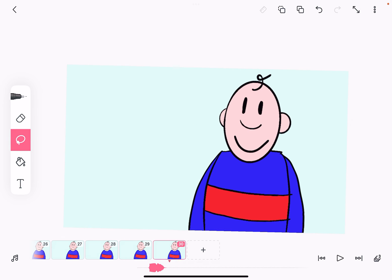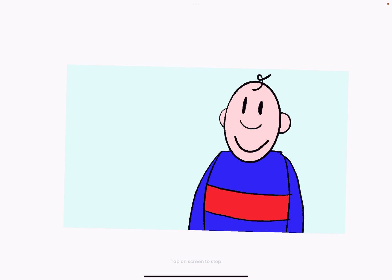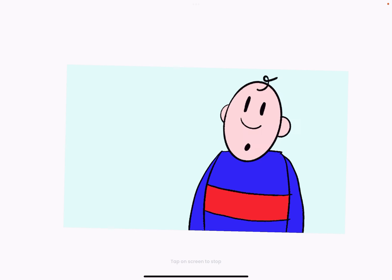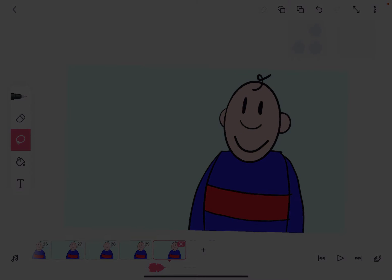And with any luck — 'Hello there, hello there' — that's a nice little introduction to creating a character using frames, copying and pasting, and just some basic animation.